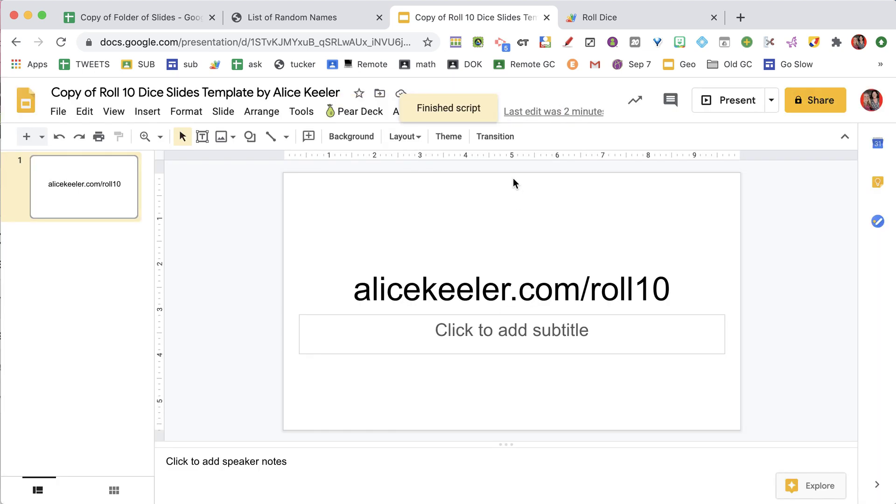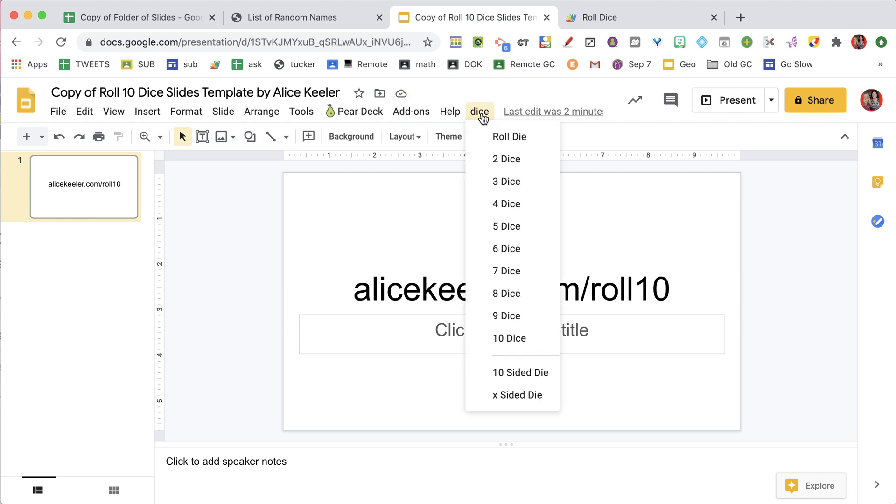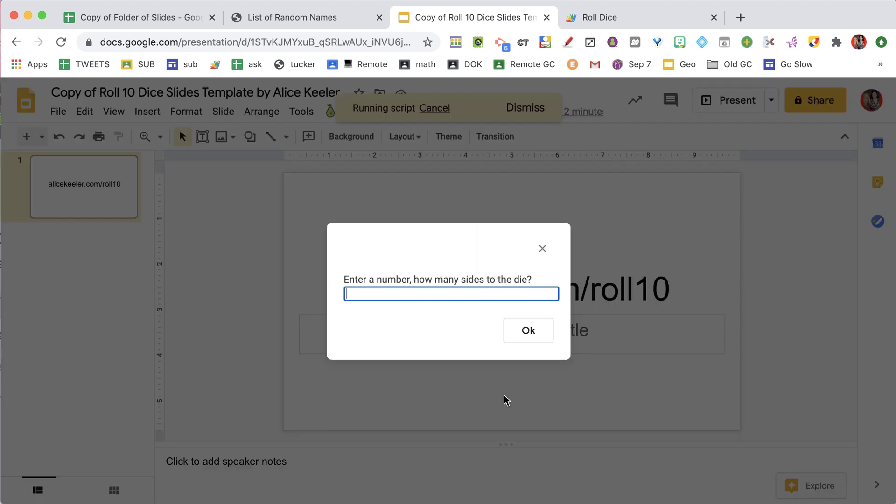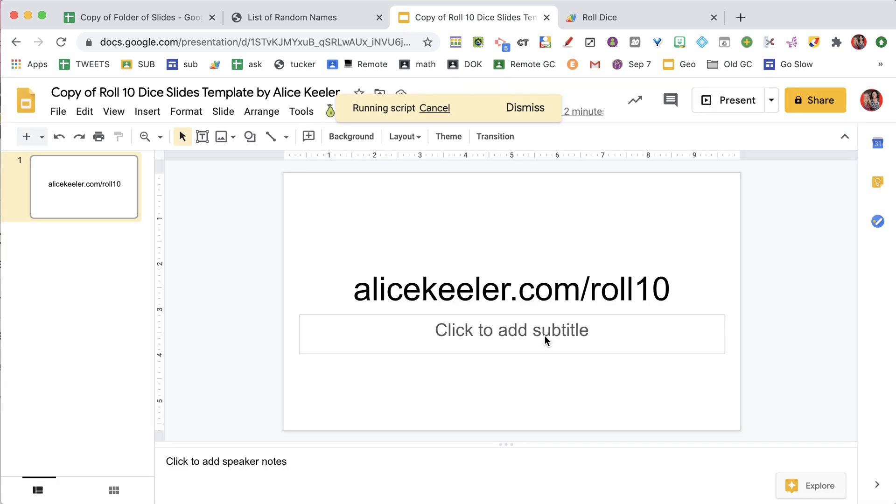Or if you want something a little more custom, go to X-sided die, and say you have a 100-sided die, it's going to roll, and in this case I rolled an 18 out of 100.